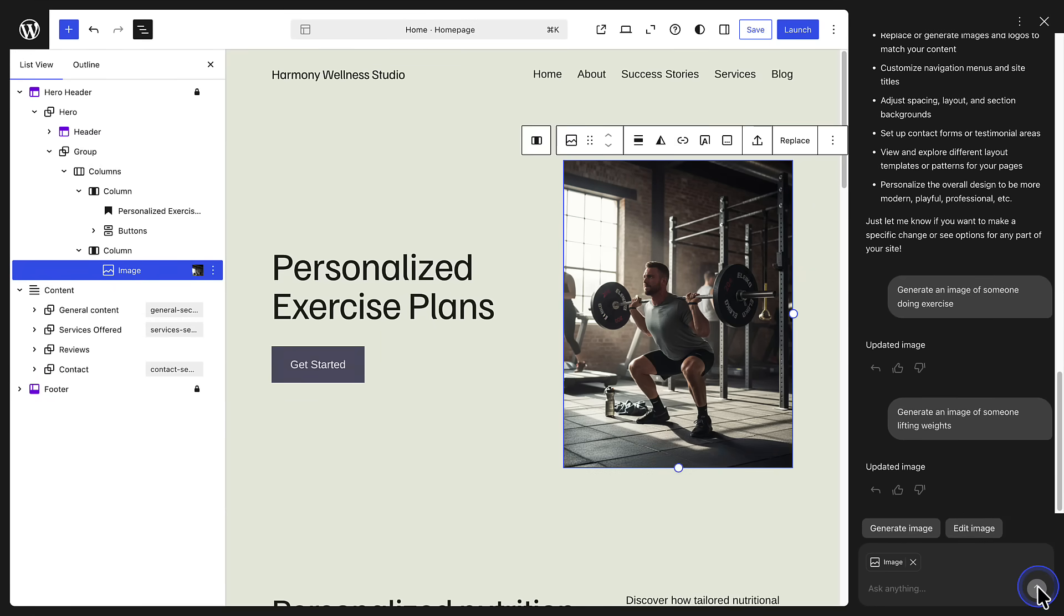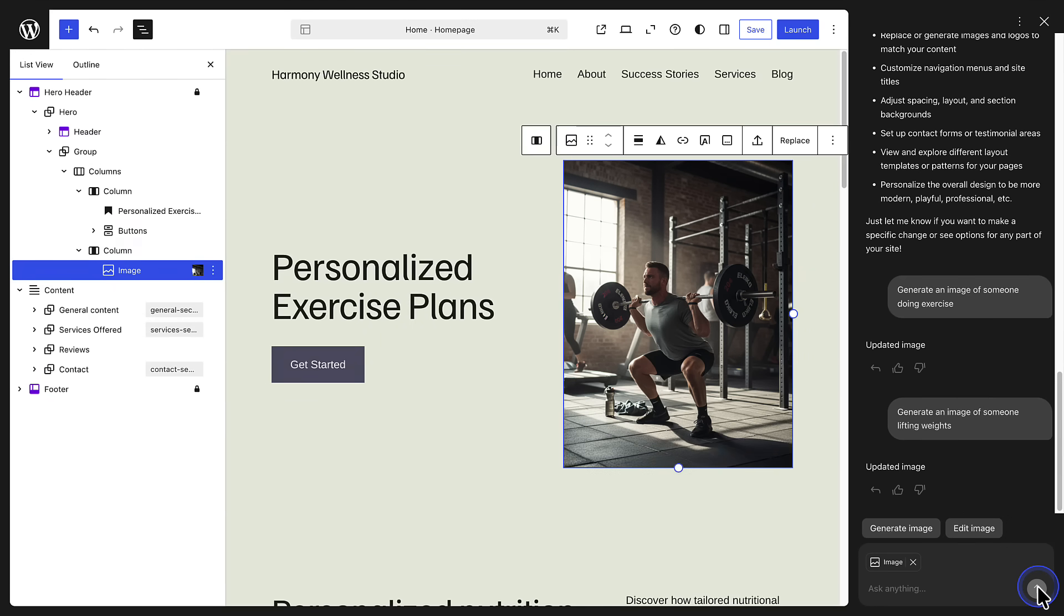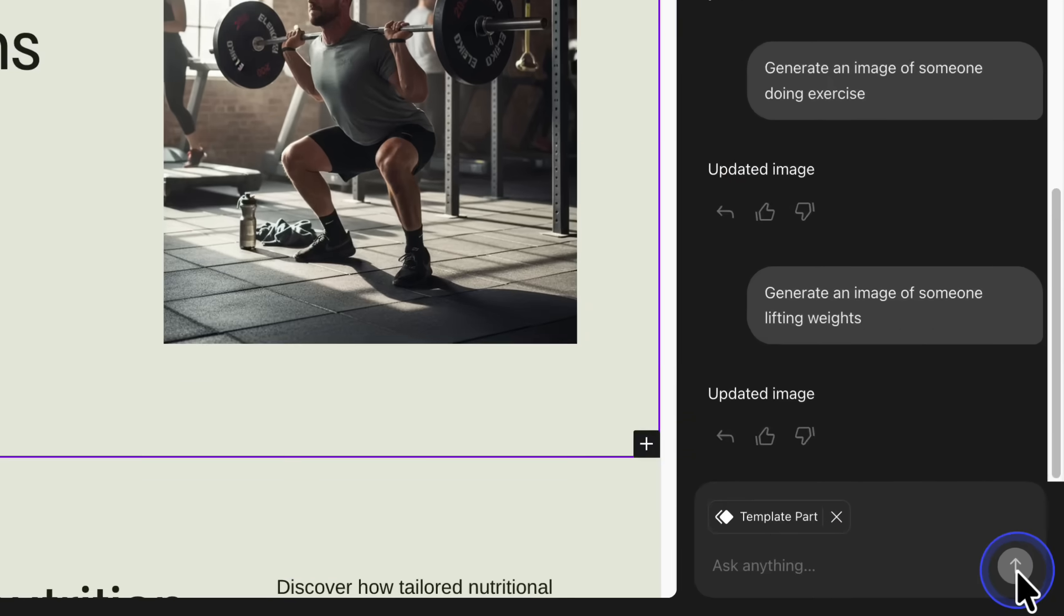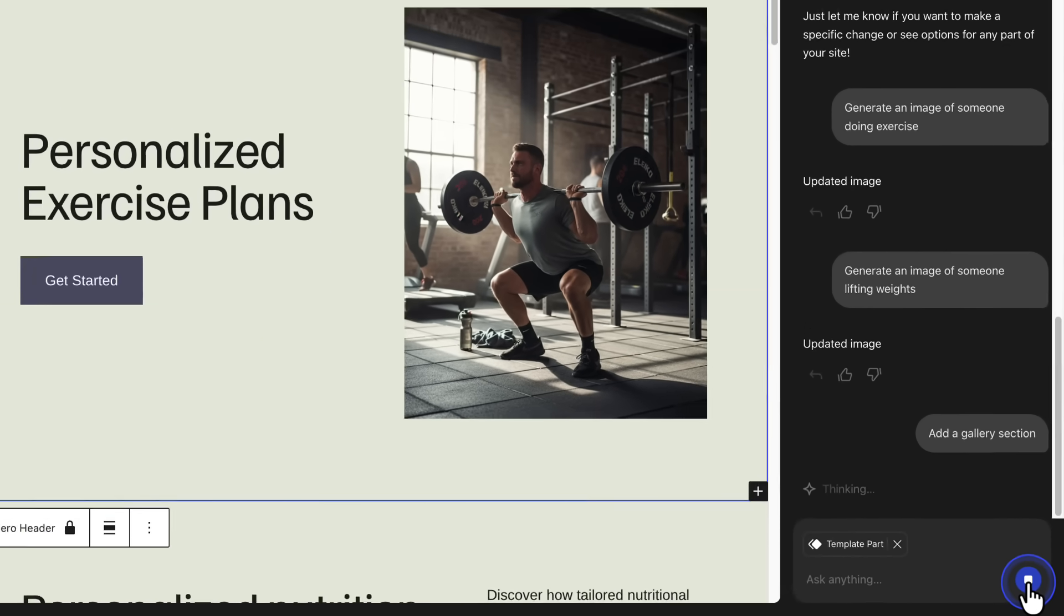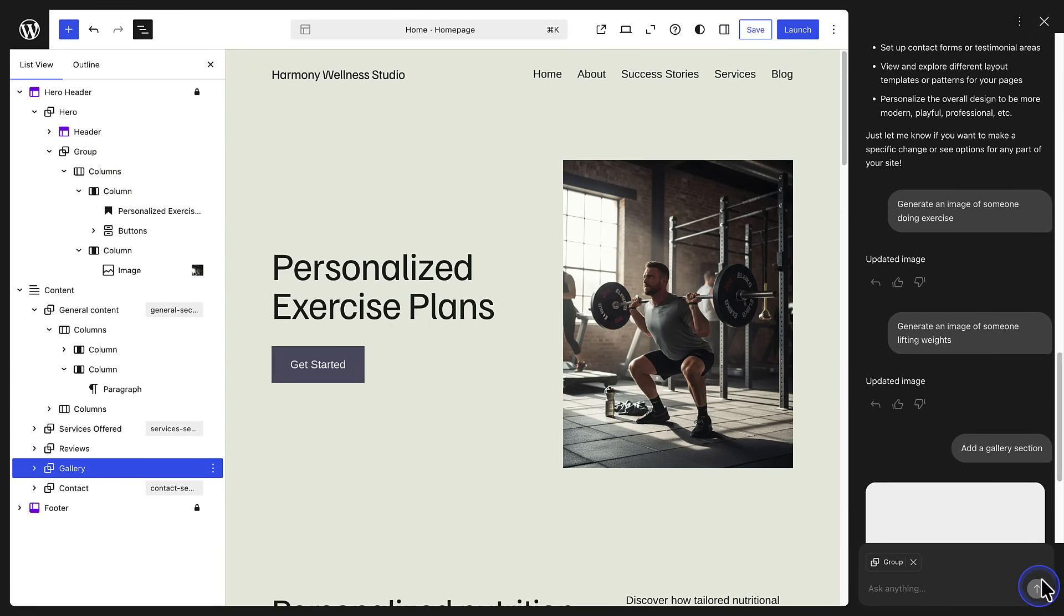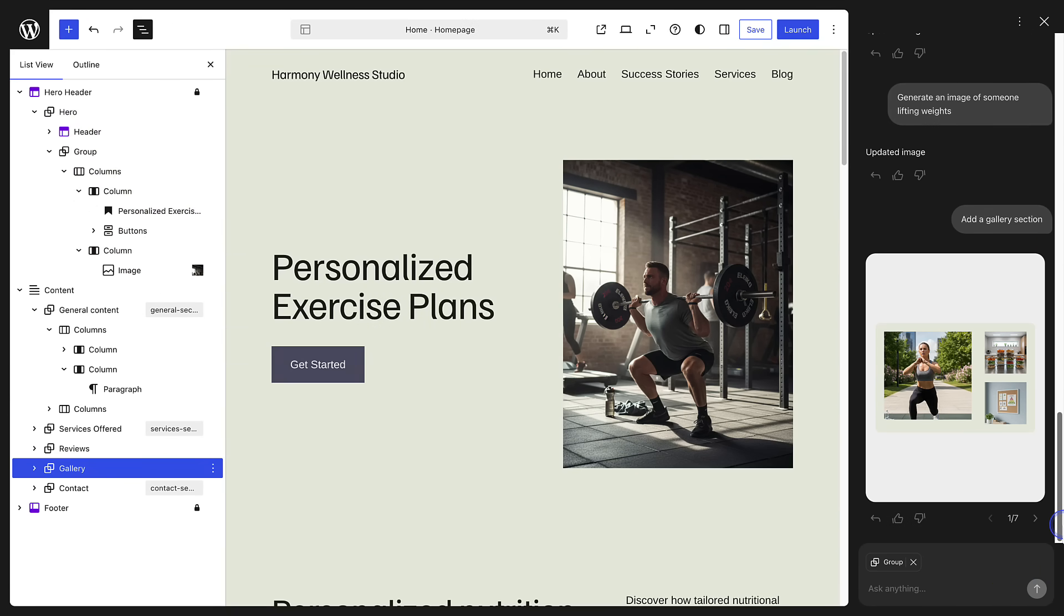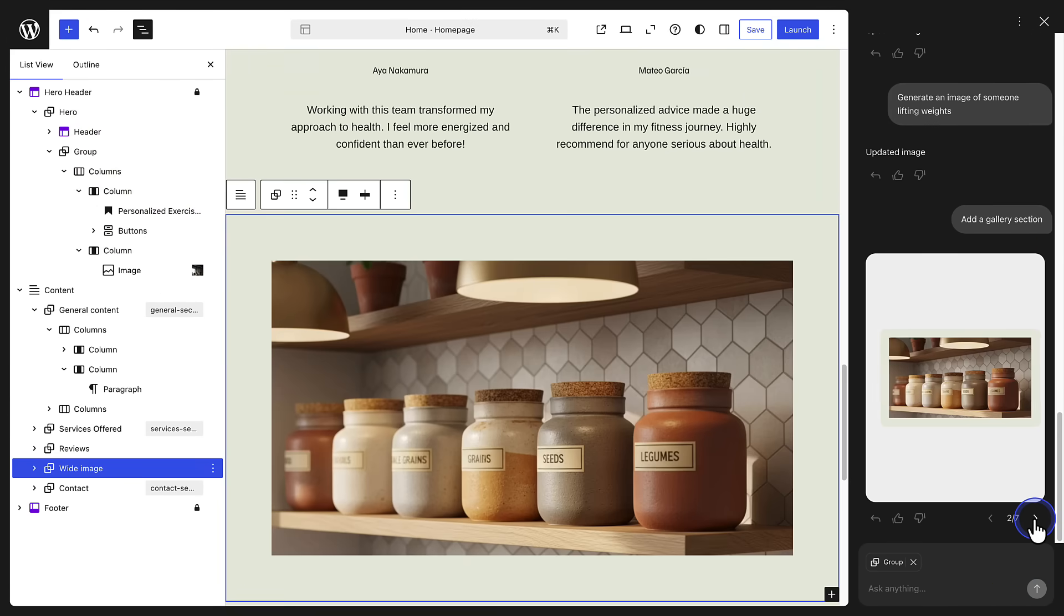It's also easy to add a new design or section. Let's go ahead and add a new gallery section, and then choose one of the provided layouts.